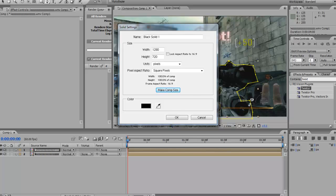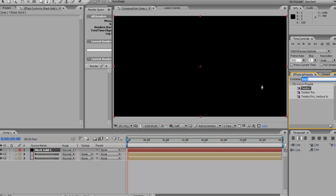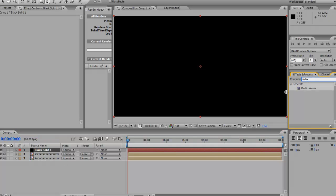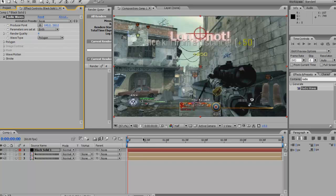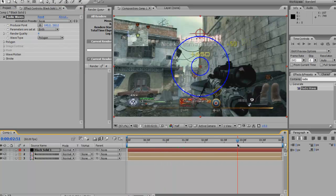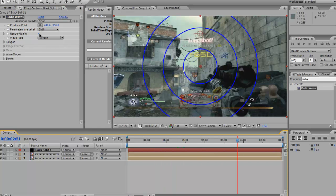Then go to Layer, New, Solid and make a new solid — make sure that the width is 1280, height 720, colour black. Then type into the effects search 'radio' and it will come up with Radio Waves, or you could go Effects, Generate, Radio Waves and put that on. At the moment all we've got is a basic wave, so that's not really what we want.